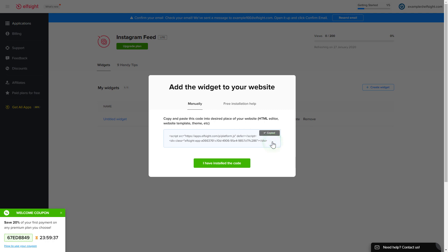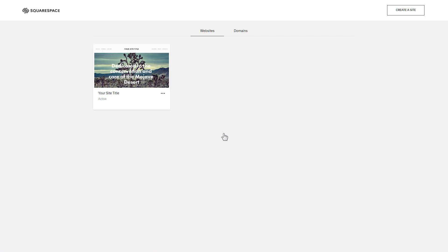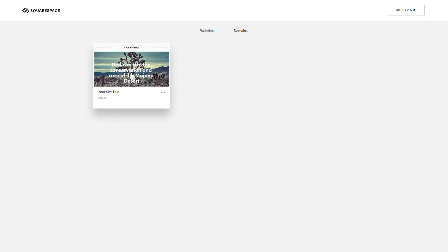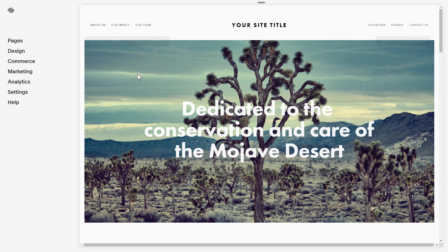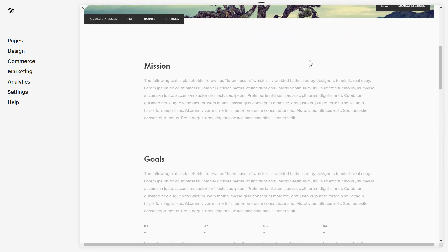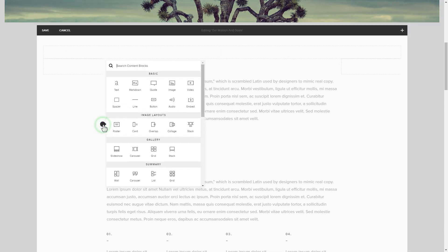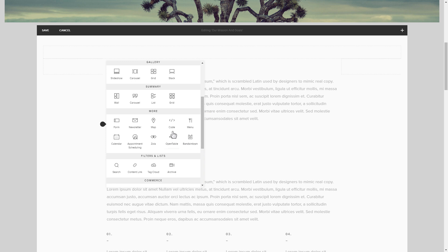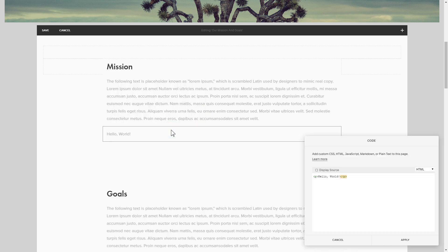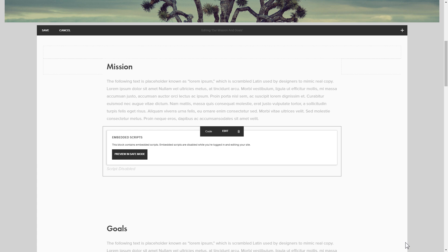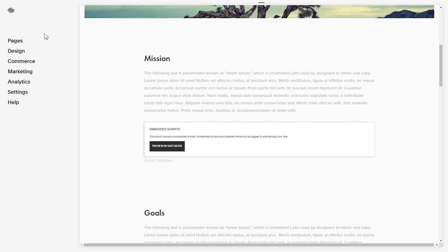Click on the code to copy it and go to your website's admin panel. After you've logged in, choose a site for the widget. Click Edit next to the place where you need to display the widget and add a code block. Paste your widget's code in this block. Save your changes. Go to the page to check your widget.